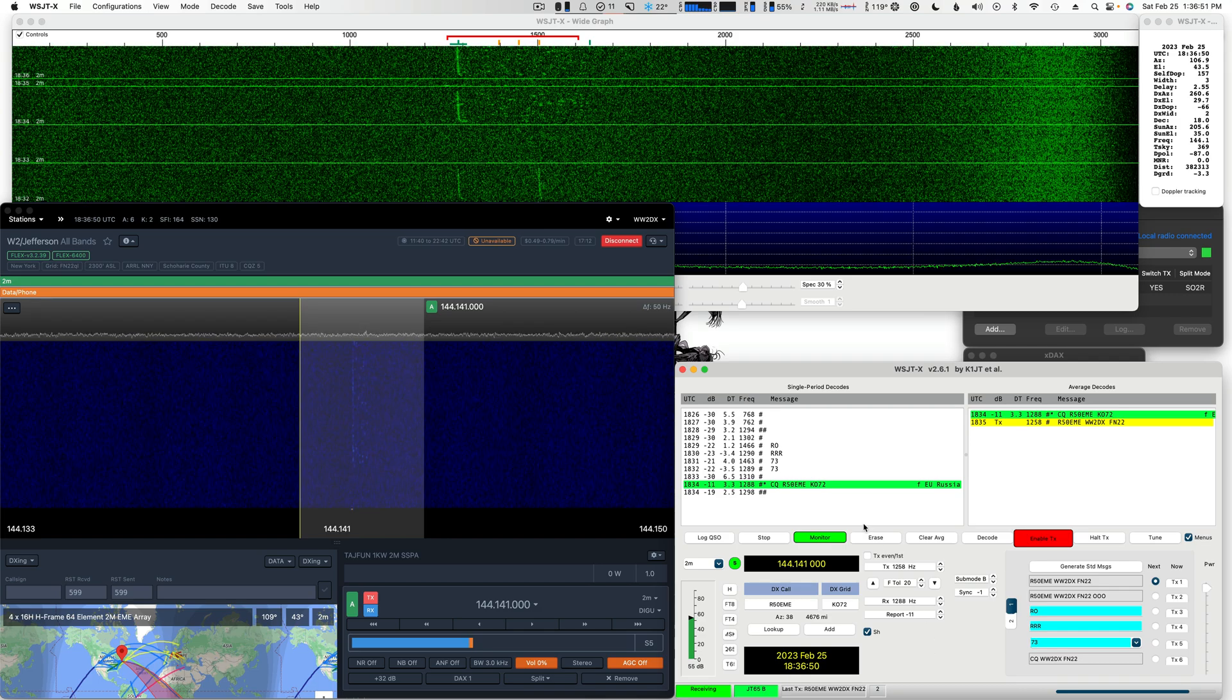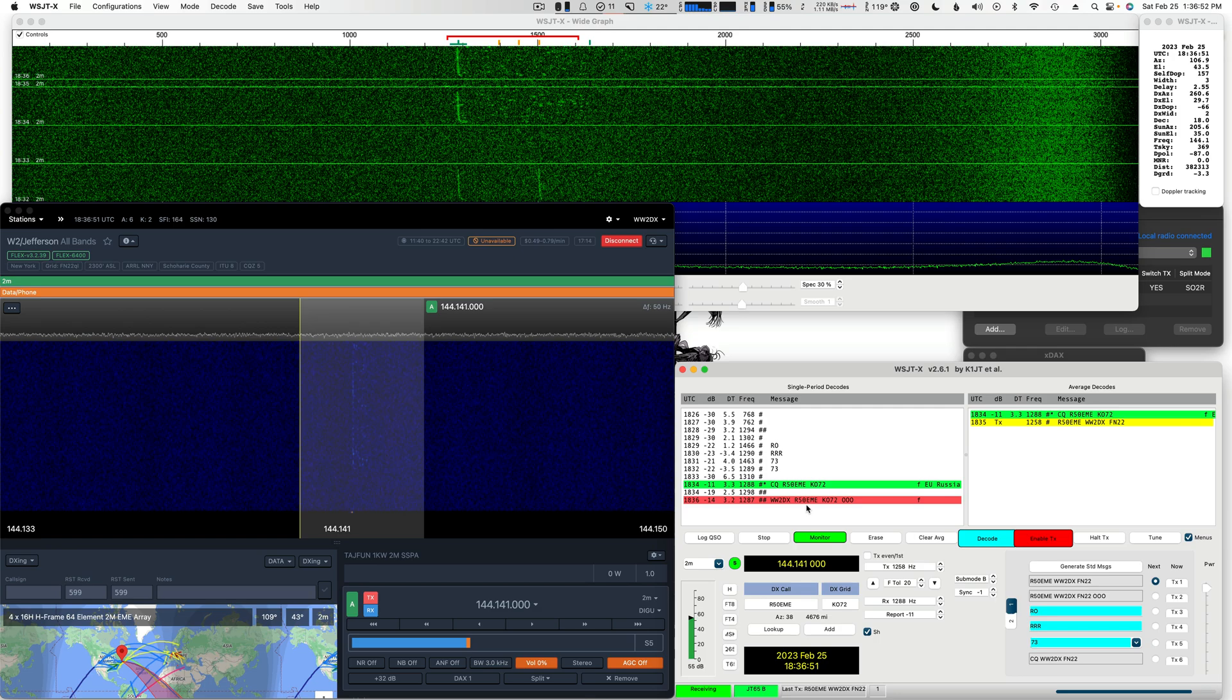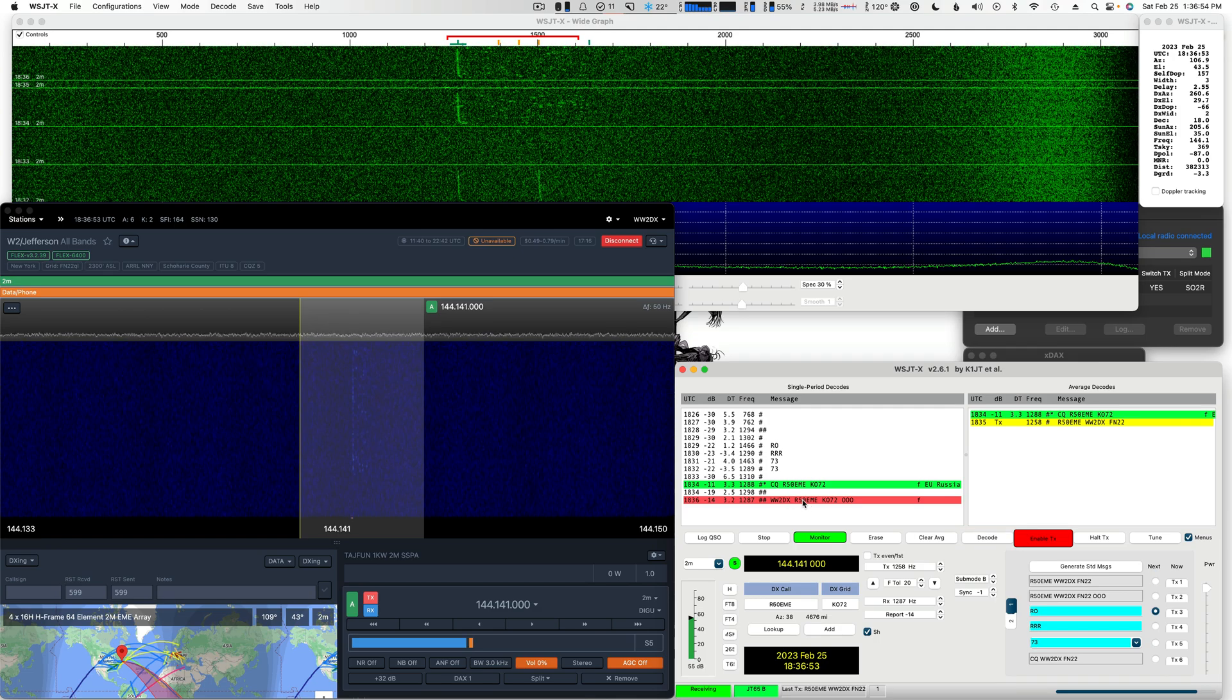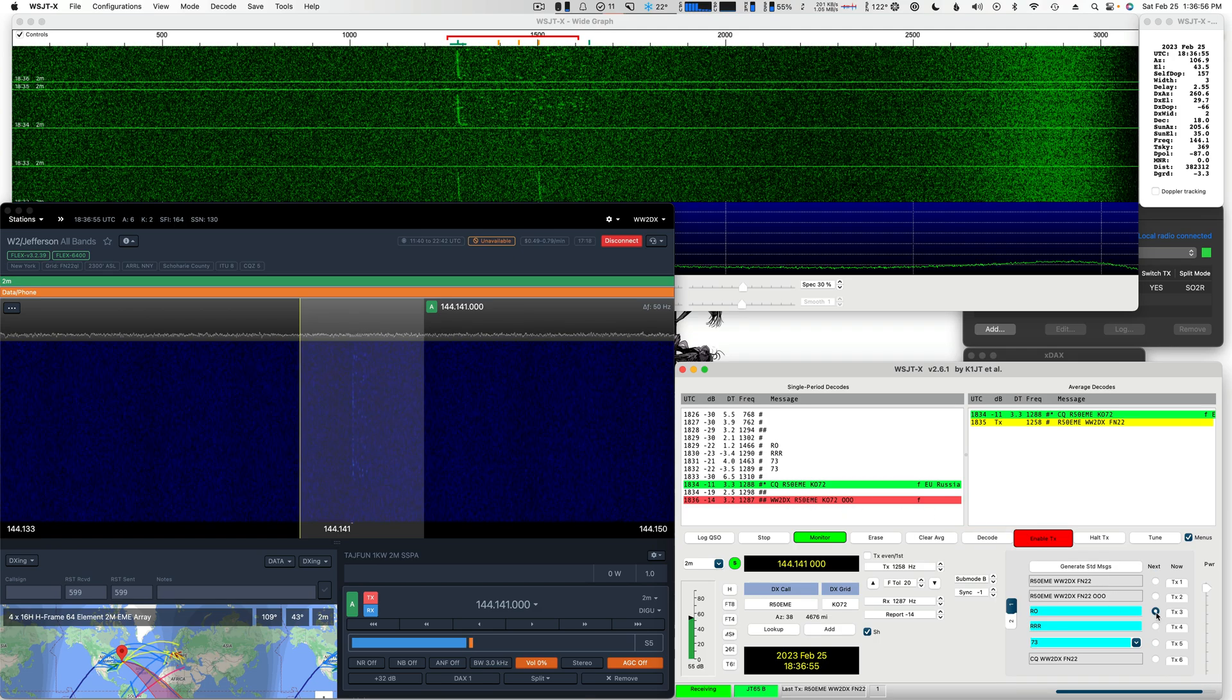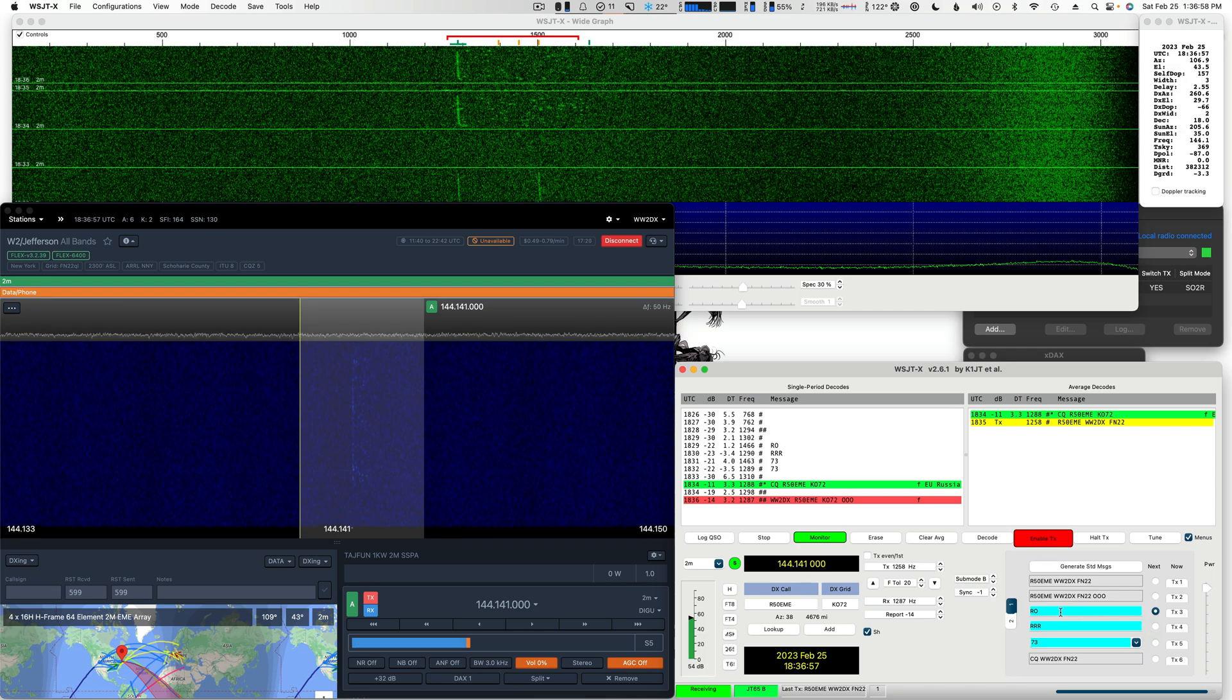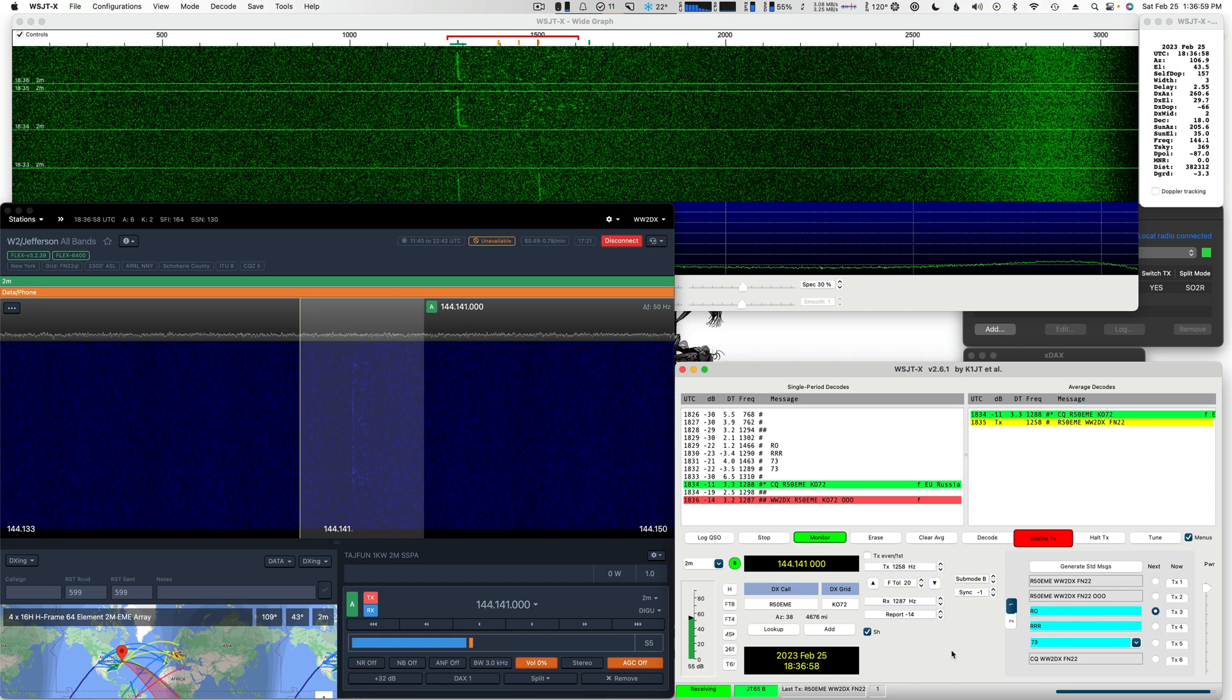Here we go. Yep, there it is. WW, double click. And as we double click, it moves us to the next transmit sequence. So we're going to send ROs now.